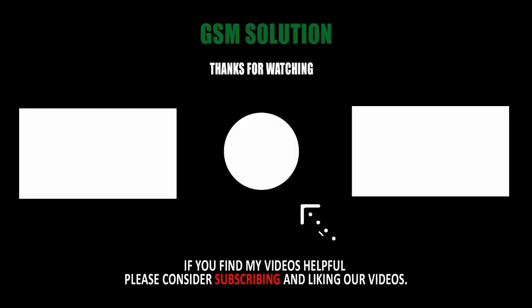Thanks for watching my video. Please support me, like, share, and subscribe to my channel.